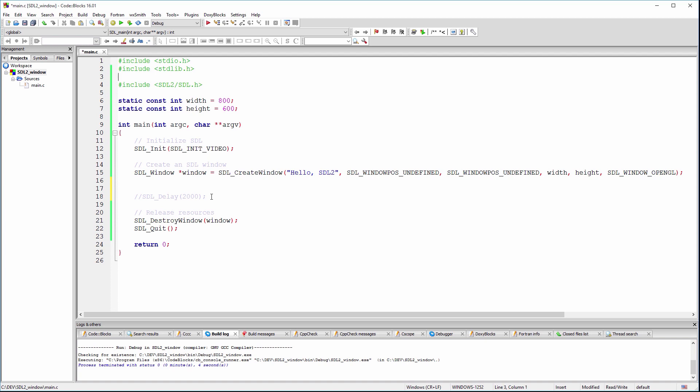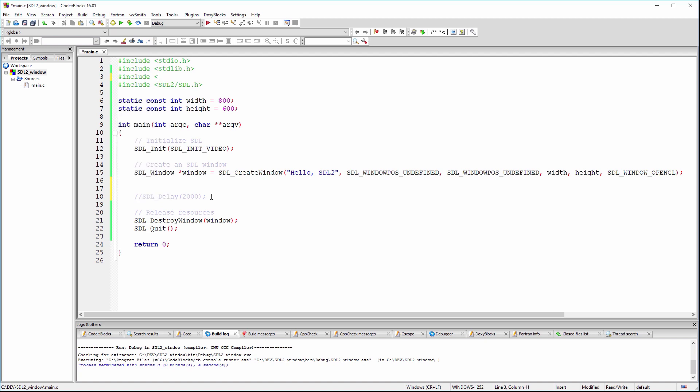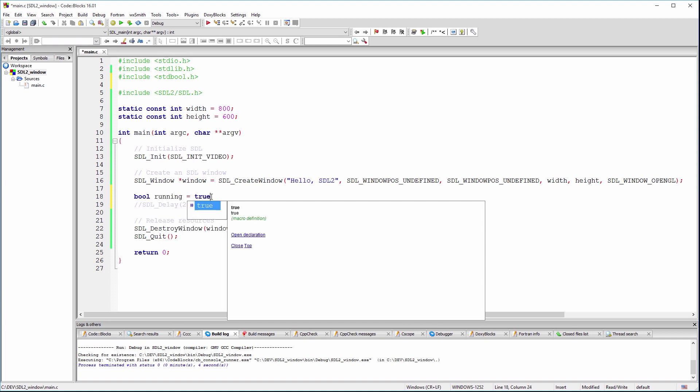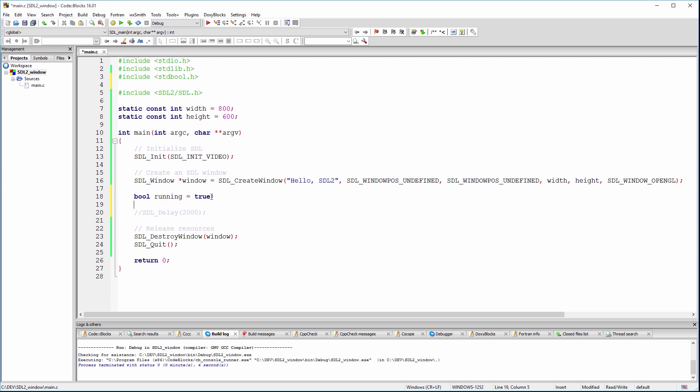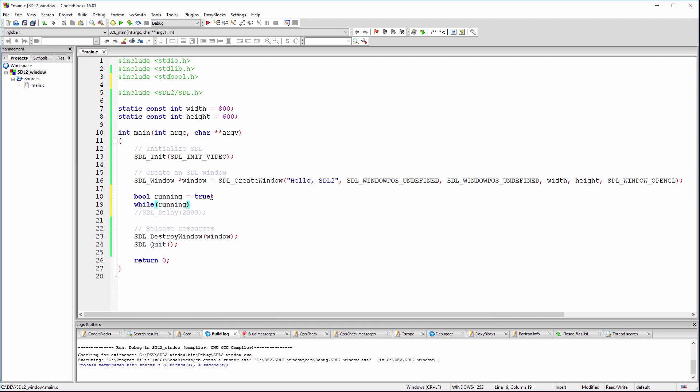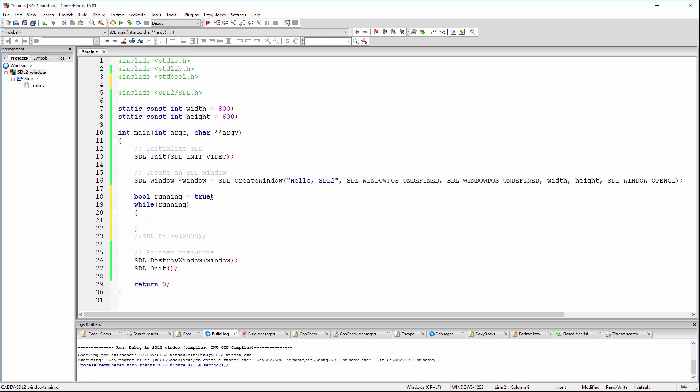Including stdbool.h will let us use boolean variables in our C code. This will now loop forever or until running is set to false.